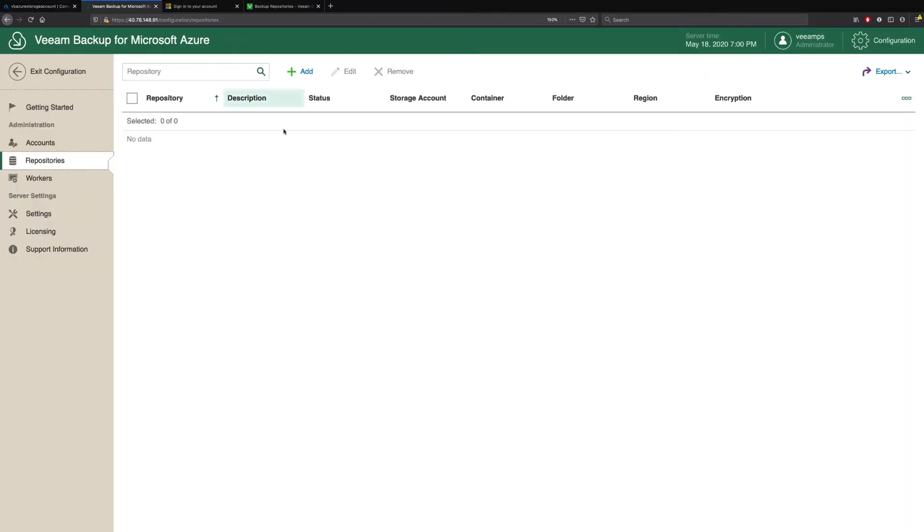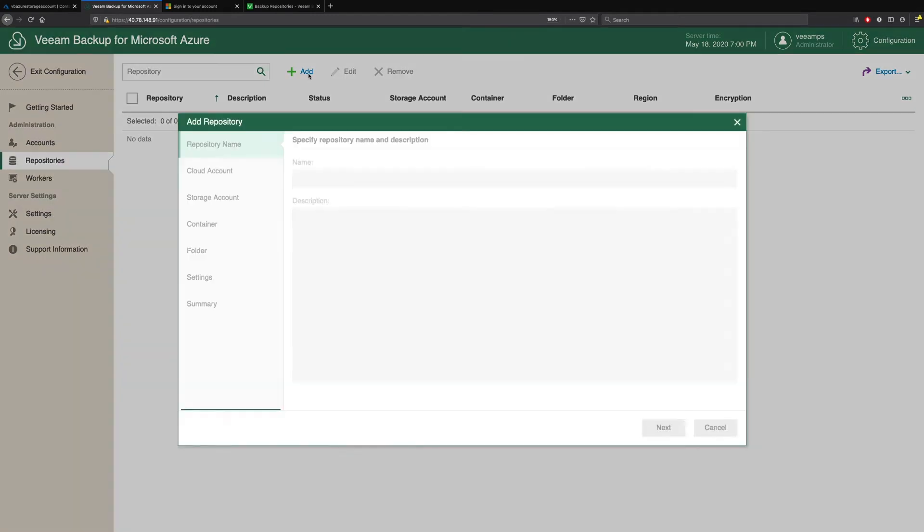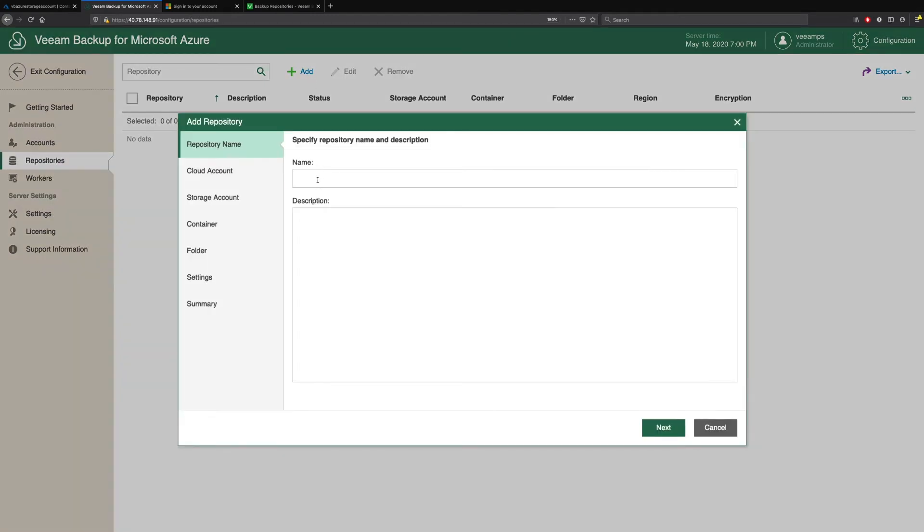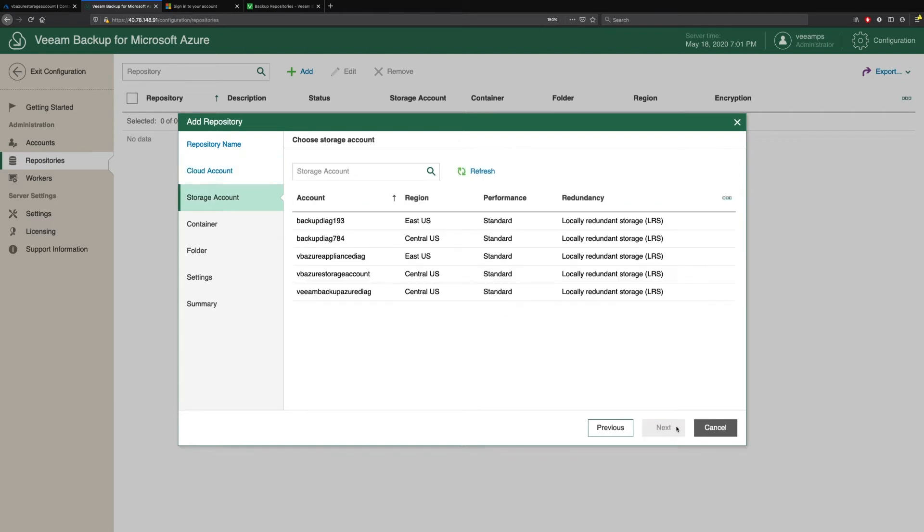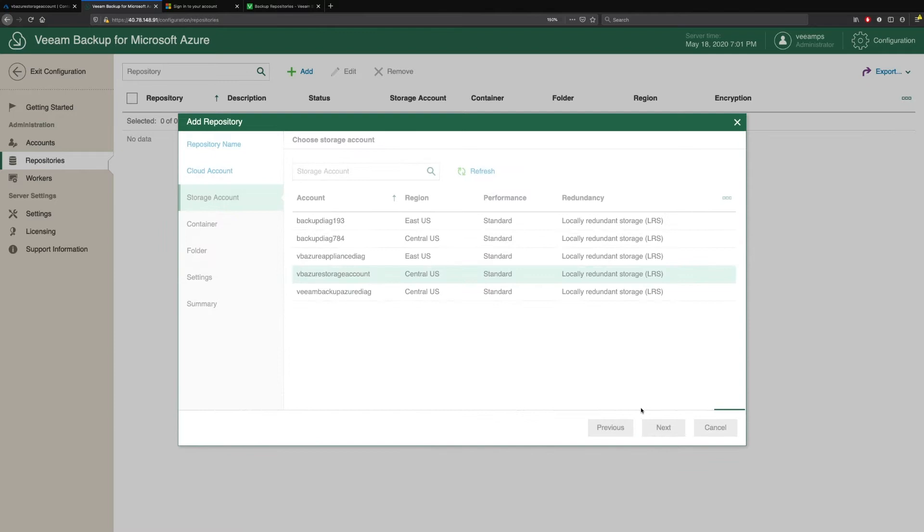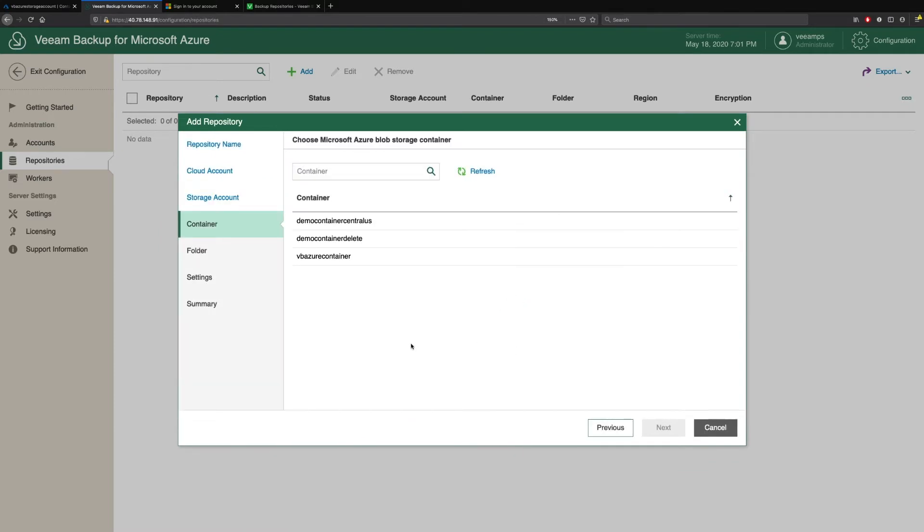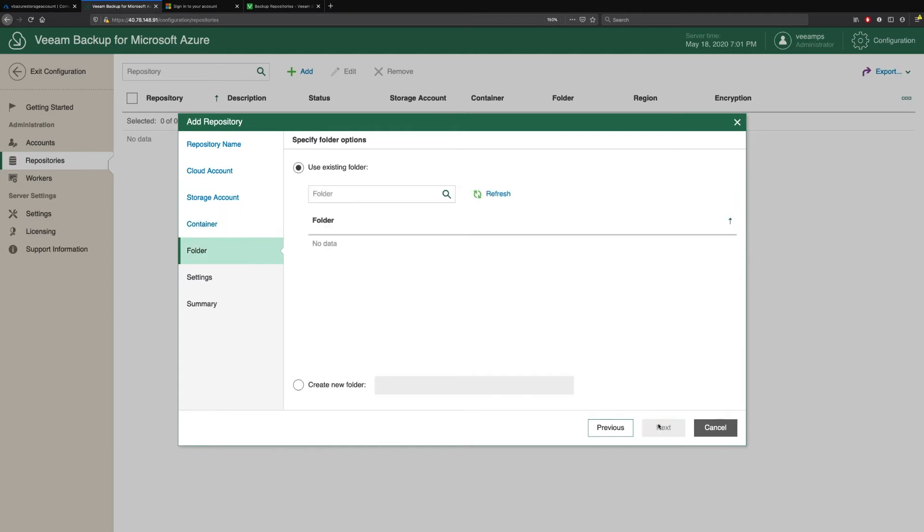Now if we go back to Veeam Backup for Microsoft Azure, we can add that container as our repository. So we'll just call this DemoContainerCentralUS. We pick our Azure account. We pick that storage account that I was just talking about. And then we're presented with our list of containers. So we can see there's the one I just created. Now we want to create a new folder because we've just created this. So we'll call this DemoFolder.